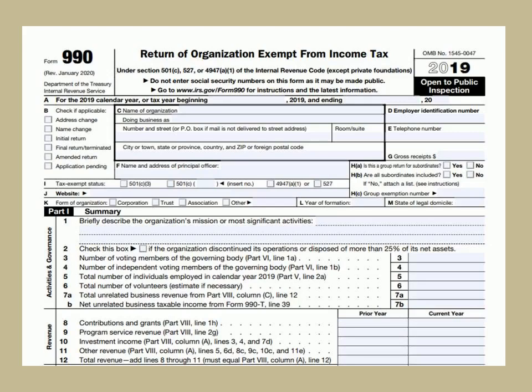Form 990-T is used by exempt organizations to report unrelated business income. Unrelated business income means any income which has been earned outside the purpose of such exempt organization. Form 990-N is filed by most small tax-exempt organizations whose annual gross receipts are normally $50,000 or less.